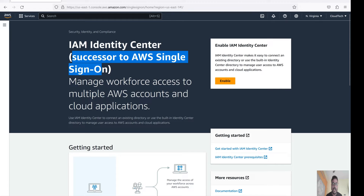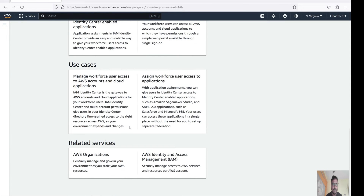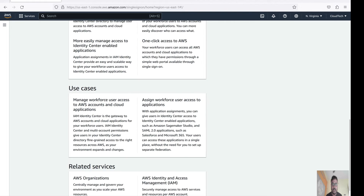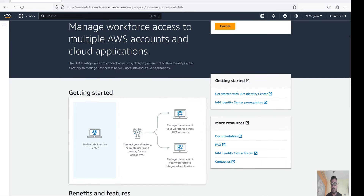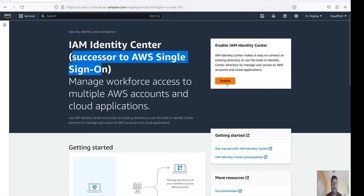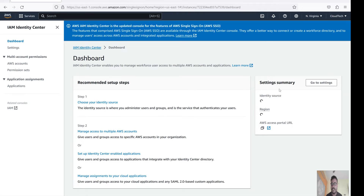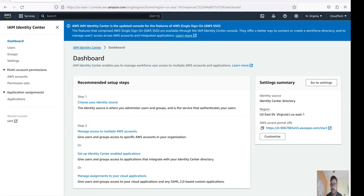AWS Single Sign-On manages workforce access to multiple AWS accounts or cloud applications. We have different use cases here you can have a look at. Let's enable SSO first - I am enabling it now. The enable is done. Now we can see the AWS Access Portal URL. Using that URL you can access multiple accounts - I will show you that.